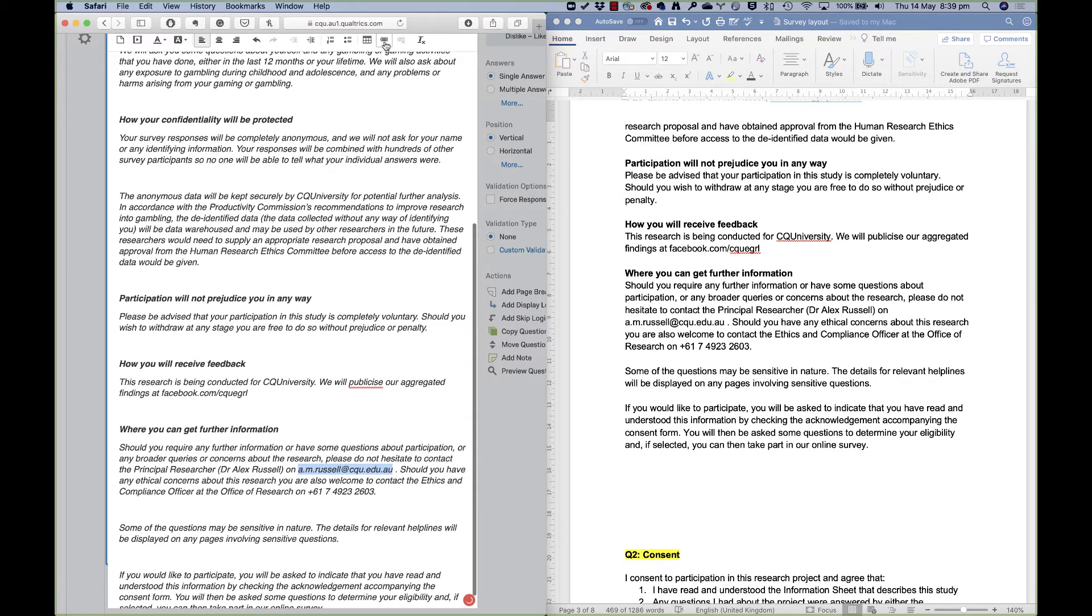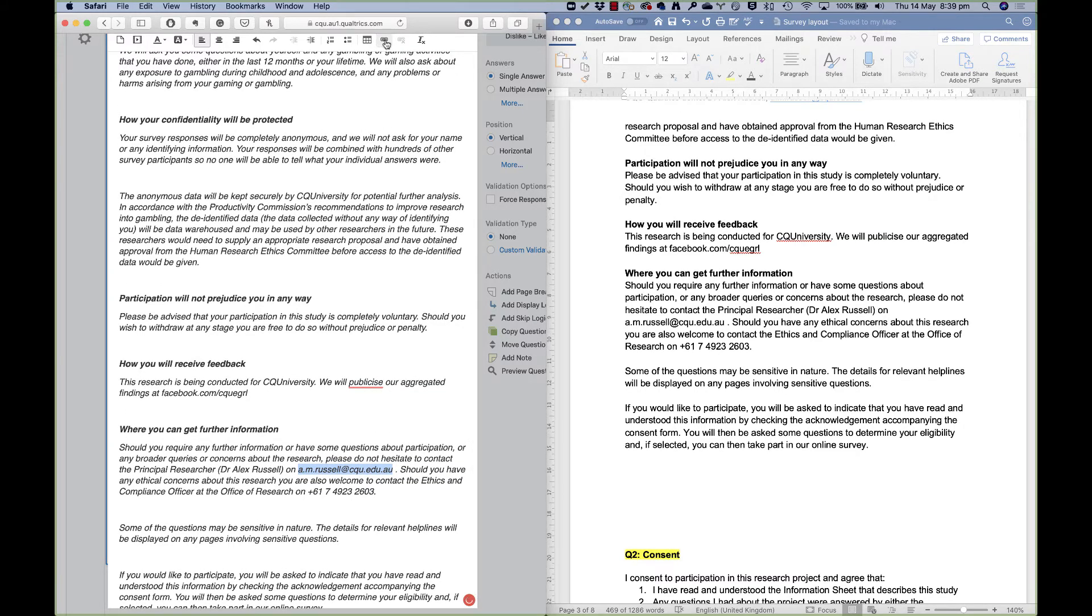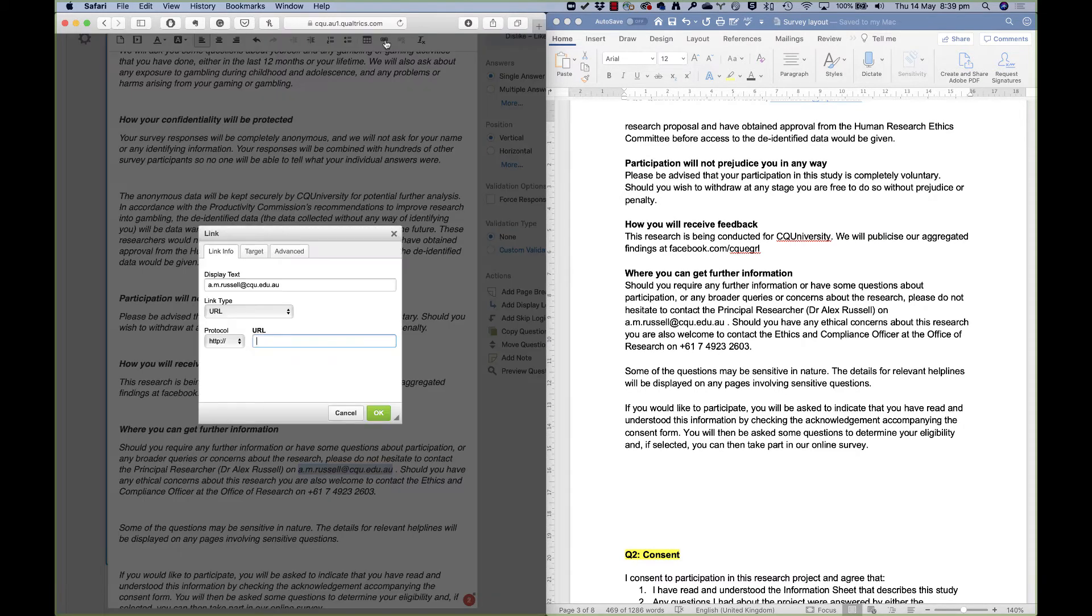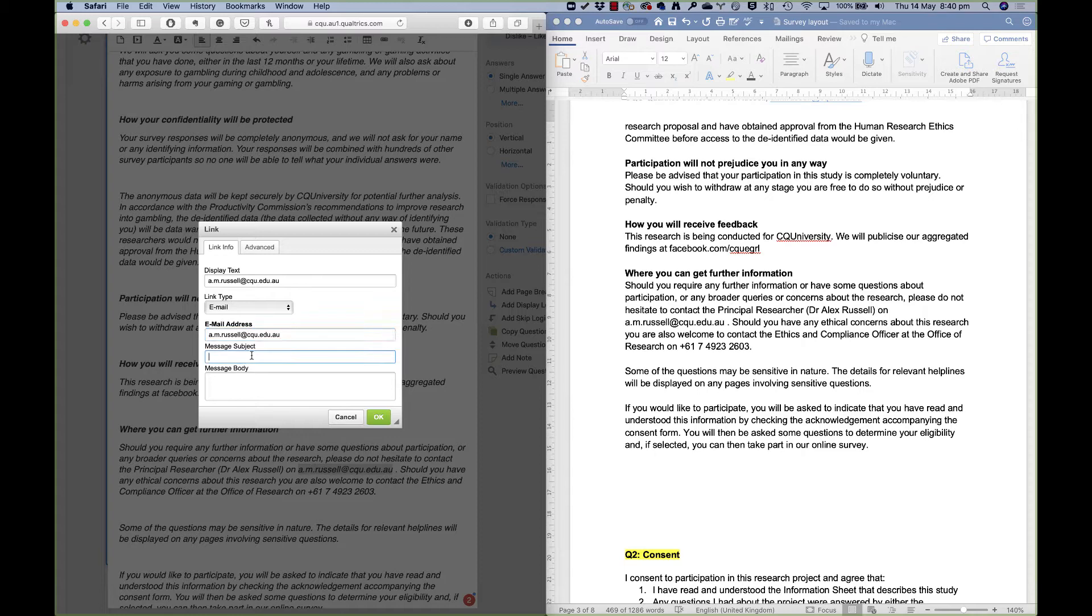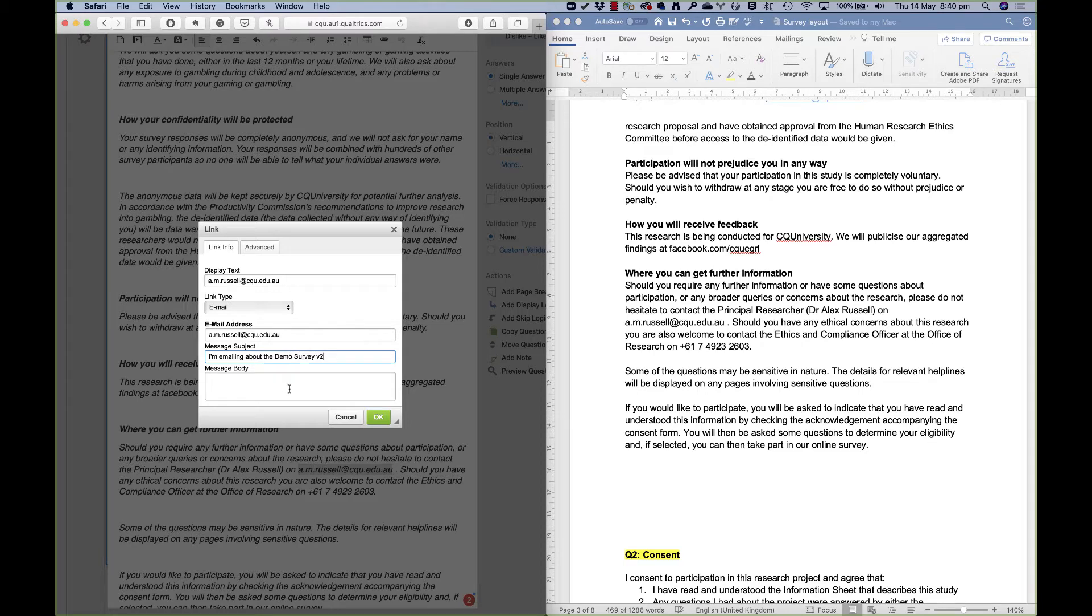So I've got an email address down here somewhere—my email address—and I can just set that up as a hyperlink. If we look at the top here, there's a little link button. It'll say what kind of link is this? You'll say it's not a URL, I'm not sending people to a webpage, this is an email. The email address that I want them to go to when they click that link is this email address, and I can also fill in what the message subject might be as well. So for example, I'm emailing about the demo survey v2, so that you know if you've got multiple surveys in the field which one they're coming to you from.